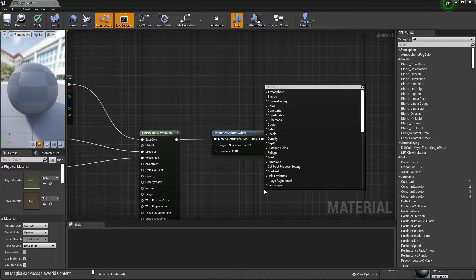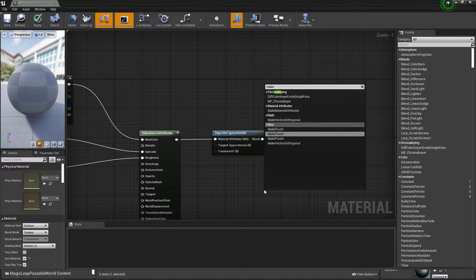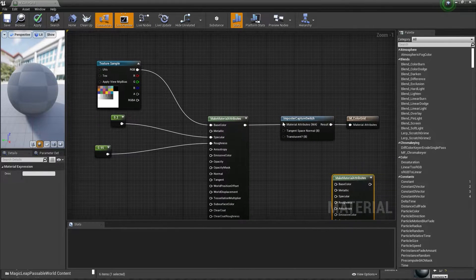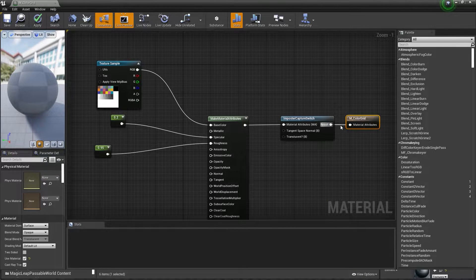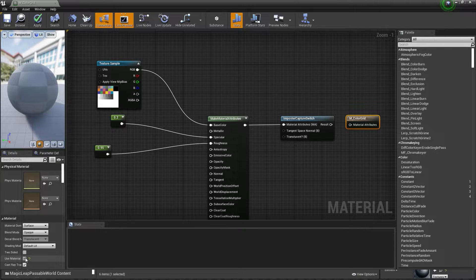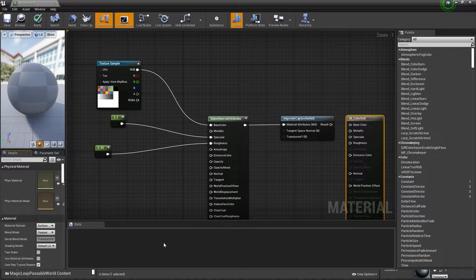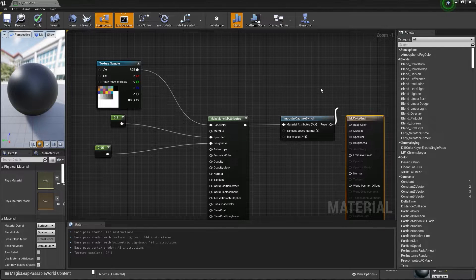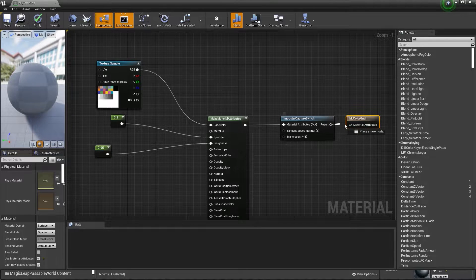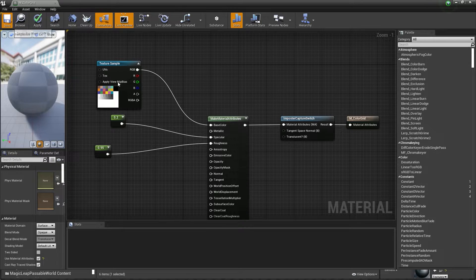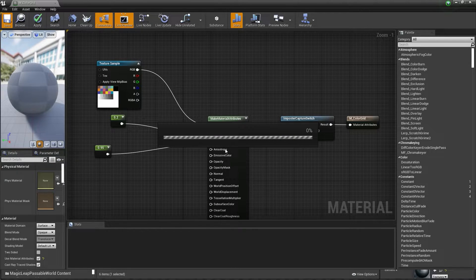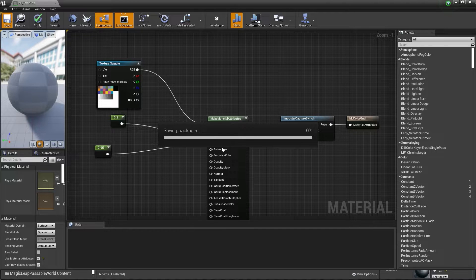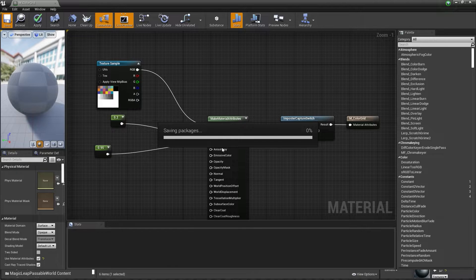You type make material attributes and connect all the channels in the property name. Your material will have this. I will show you. Just disable this. Your material must be right here with base color connected and the roughness and specular. You click on use material attributes to put it like in this node and connect. Make attributes to connect everything before. Don't worry, I will show you in the next class what is the step by step.